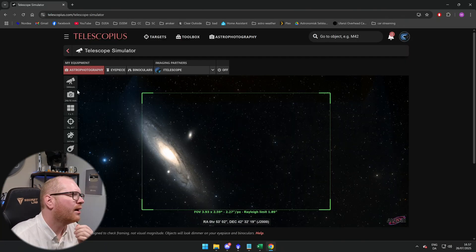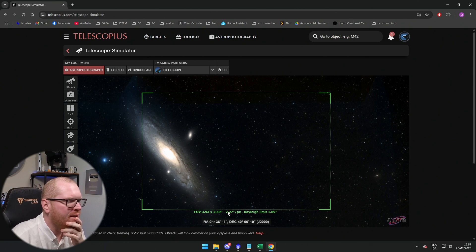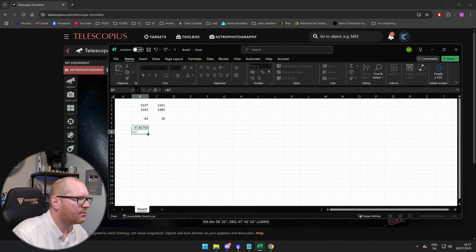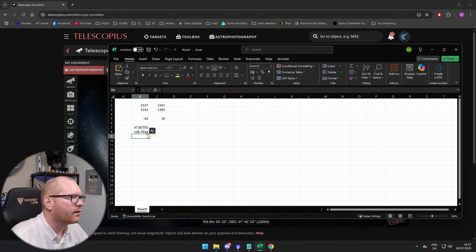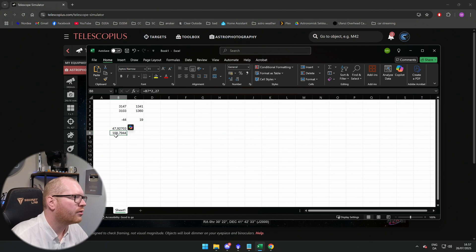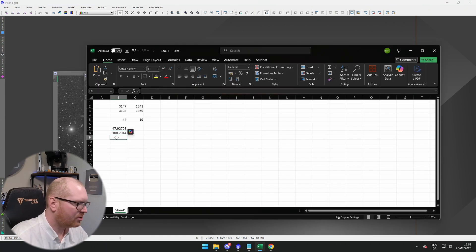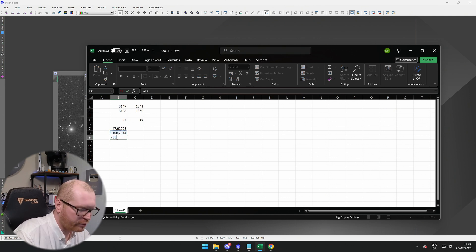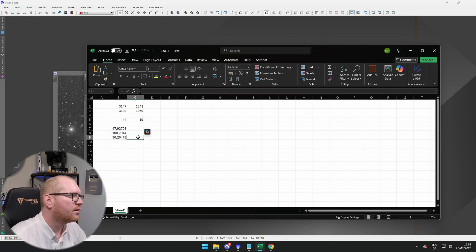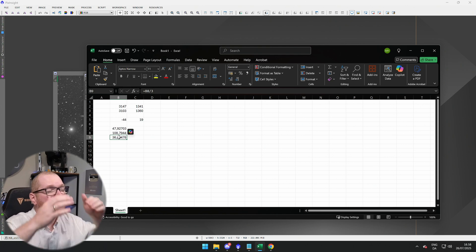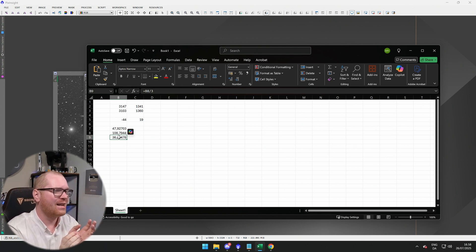That is the number of pixels it moved. Checking on Telescopius, I can see that with the setup running that night I have a pixel angular size of 2.27 arc seconds per pixel. That means it was moving — in that period — 108.8 arc seconds total. Remember, I did an hour in each channel, so there's a three-hour gap between the start and the end. That means this thing was moving at approximately 36.3 arc seconds per hour. That's very slow — way too slow for anything in low Earth orbit.